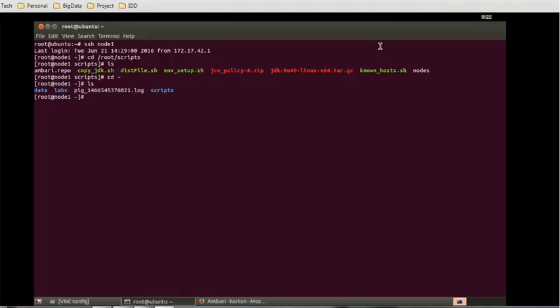Either you can do using the command prompt or you can use the consoles. In our today's session we will see both the ways to achieve the controlling commands using the command prompt and using the console, that is Ambari console.